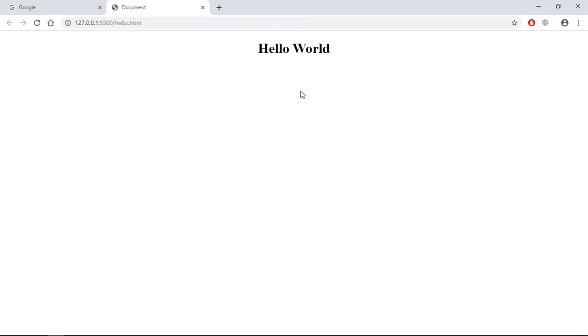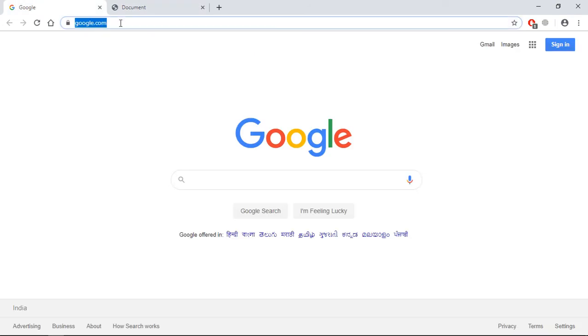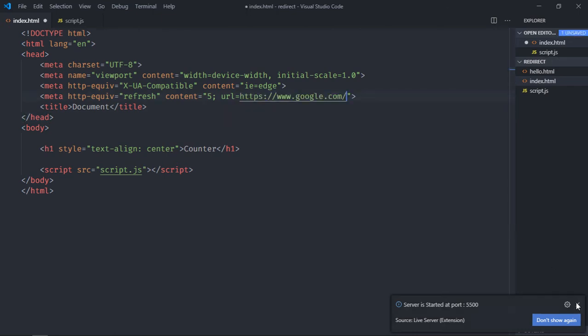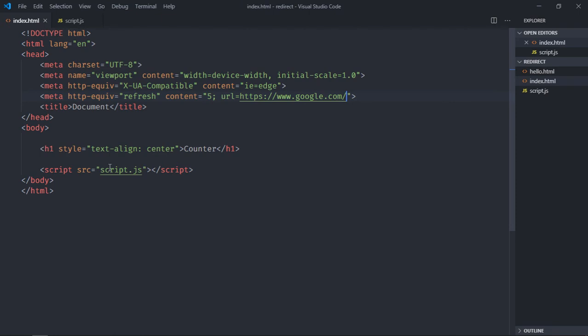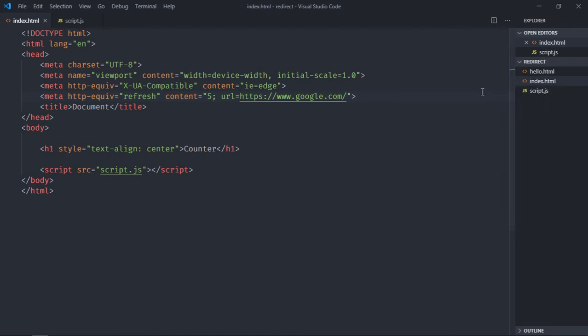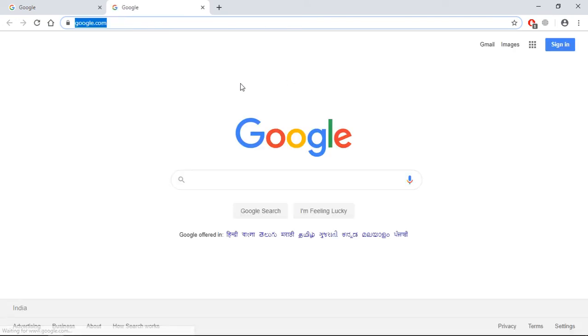You can see after 5 seconds it will redirect. Great! In case you want to redirect to some third party website, for example google.com, just copy this and here put this URL. Okay, save it. Now open this file again.